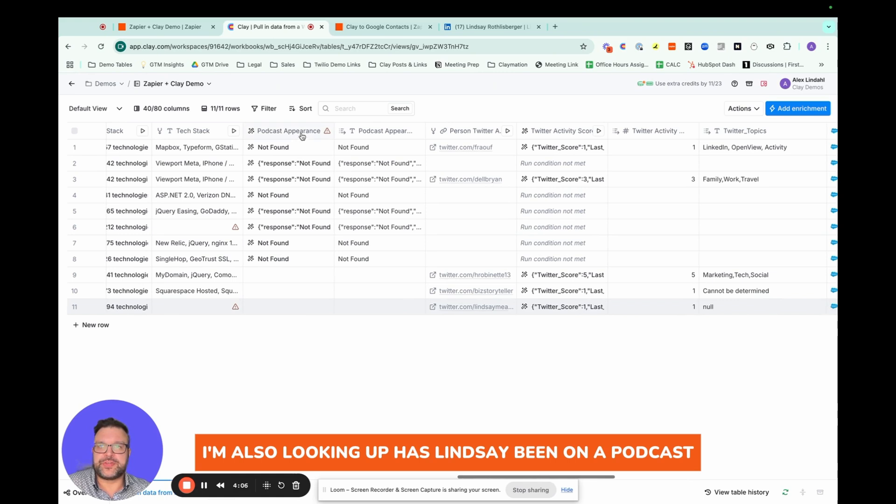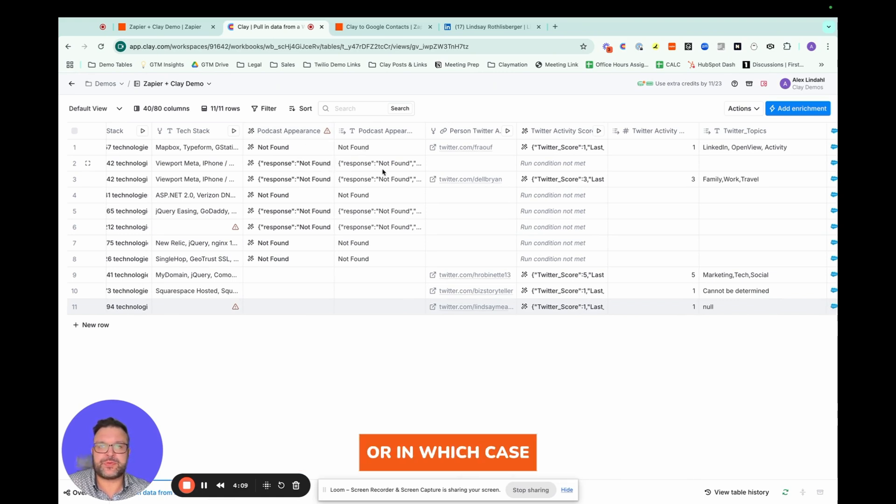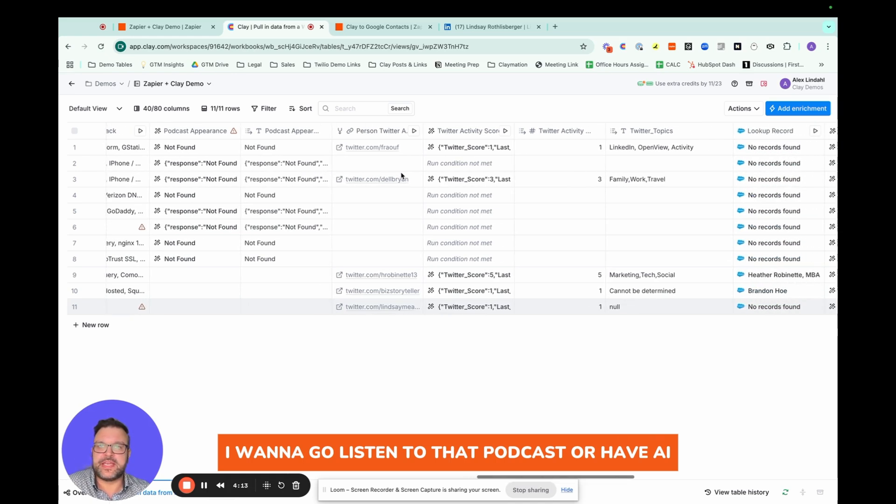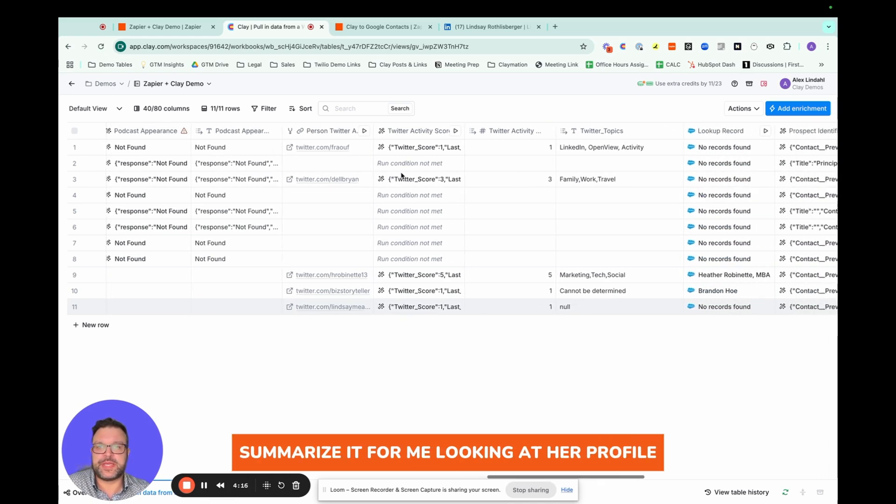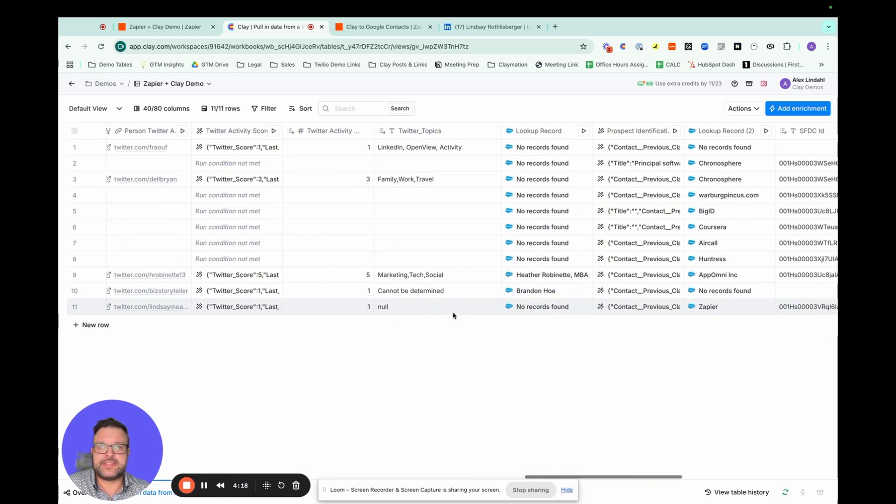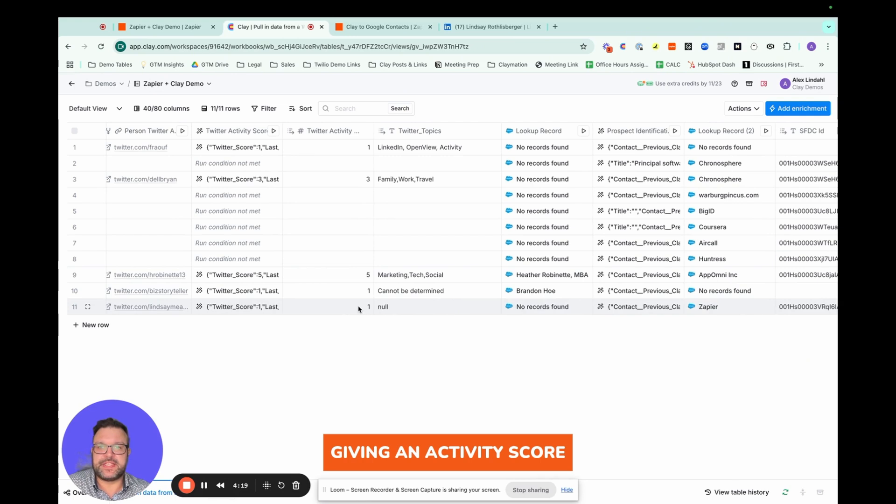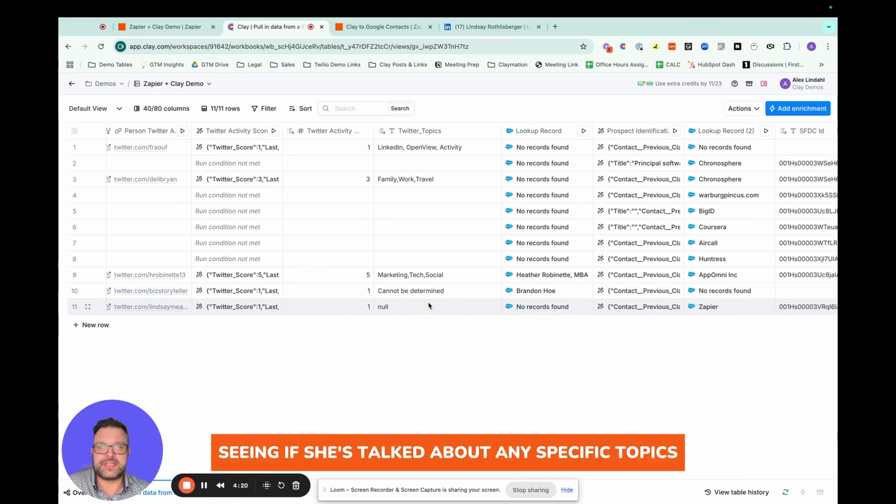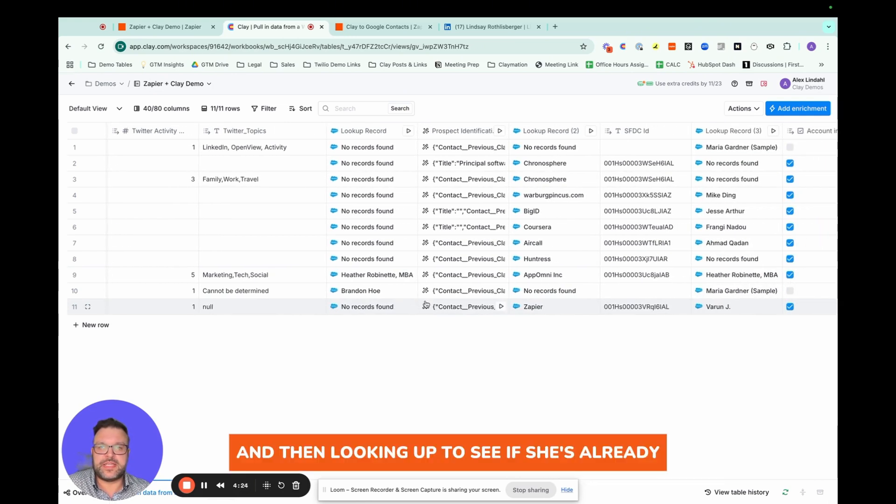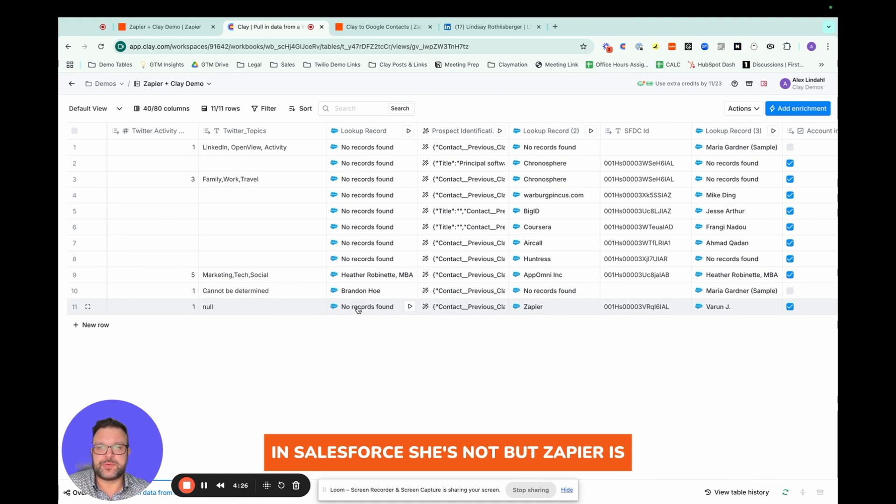I'm also looking up, has Lindsay been on a podcast where, in which case I want to go listen to that podcast or have AI summarize it for me, looking at her profile, giving an activity score, seeing if she talks about any specific topics.